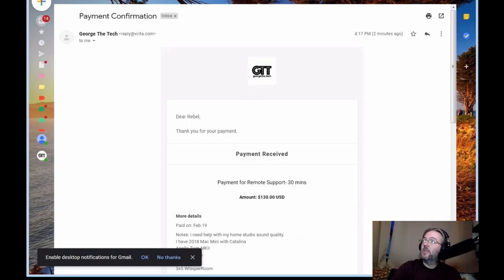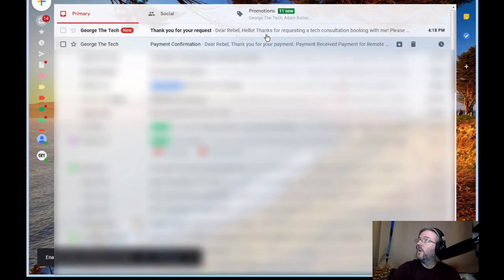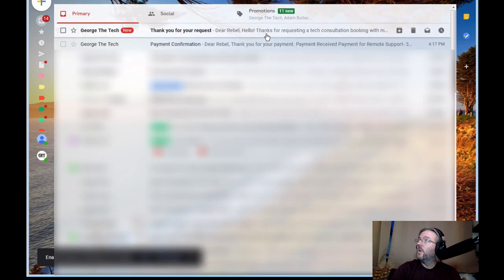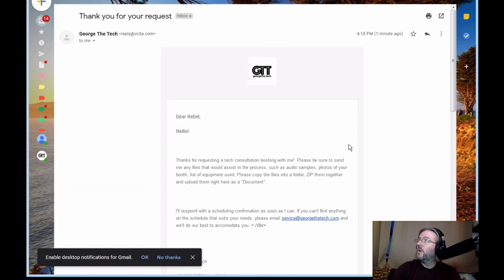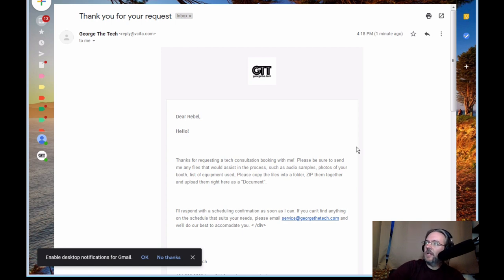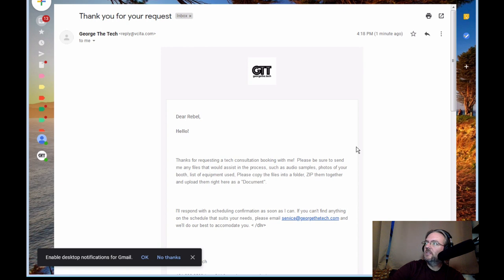I've accepted the appointment. I'm going to go back and check my email again. So there is an email that came also showing that you did request a booking. So that confirms that you've done that.